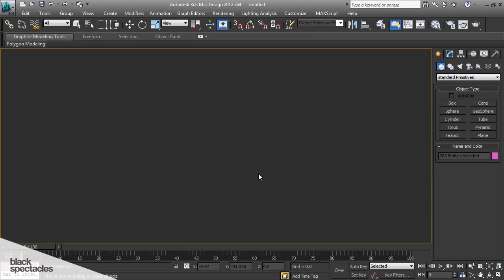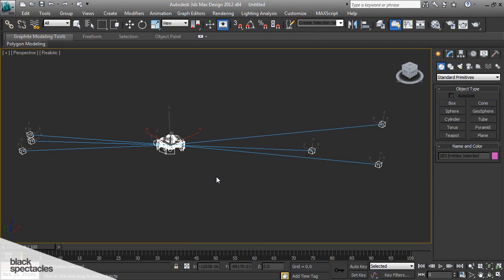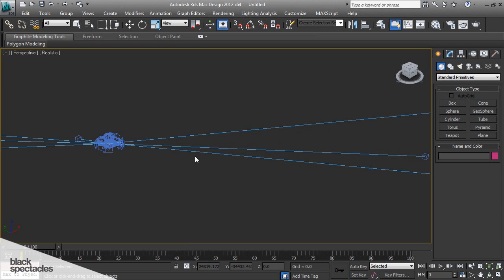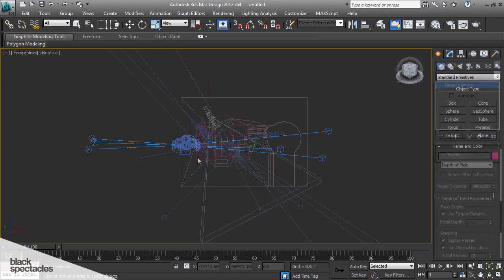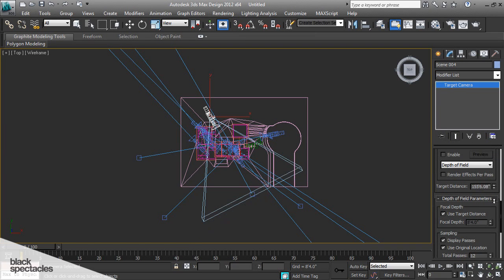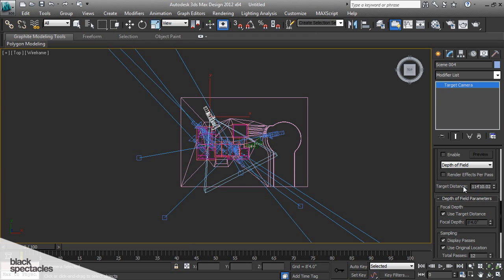So you can take a SketchUp file and import it natively into Max, and it does some really nice things. The reason we're going to use it is because you can do all the work in SketchUp and then bring it into 3ds Max, and it does several things.